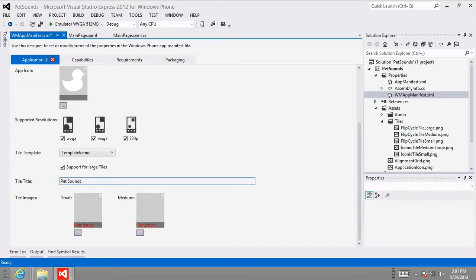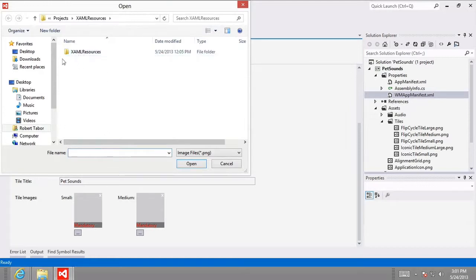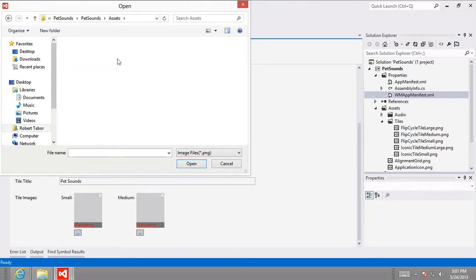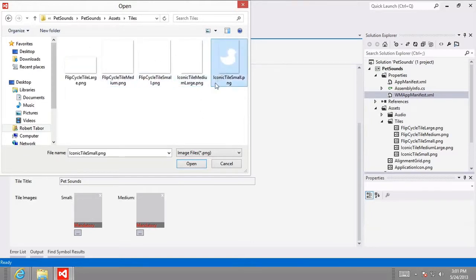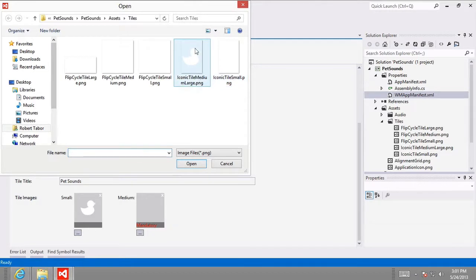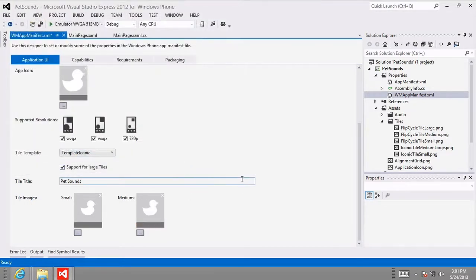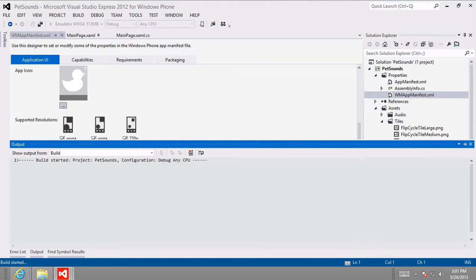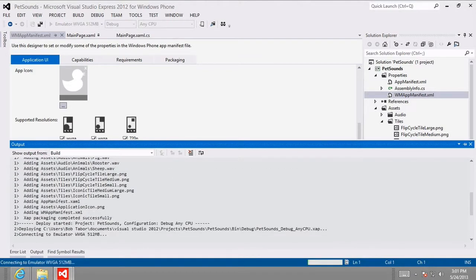I want to change the tile images. I'll select the ellipse button underneath 'small,' navigate to my project directory, go to Pet Sounds > Assets > Tiles, and select iconic tile small.png. Then I'll do the same for the medium: iconic tile medium large.png. I'll save all of that, then run the app and try to see how my new tiles appear in the phone emulator's operating system.